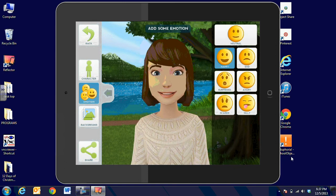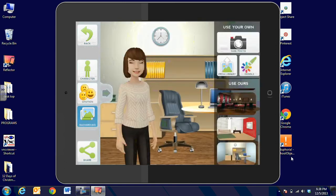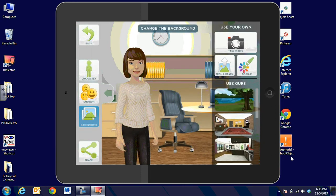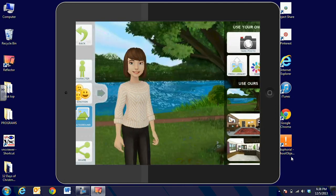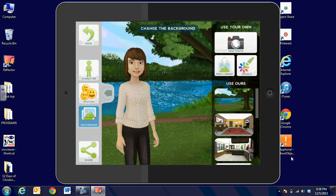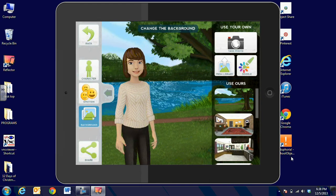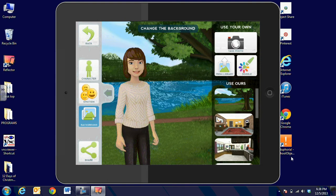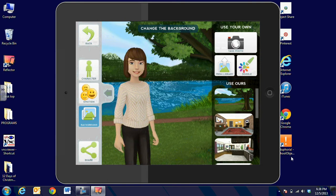And then we're ready for the background. The background can be something that is already created in the app, or you can take a picture with the camera of your classroom and have the background be your classroom, or somewhere in the community,